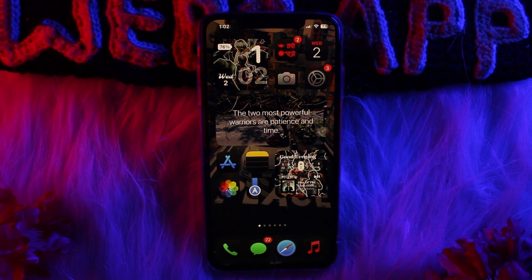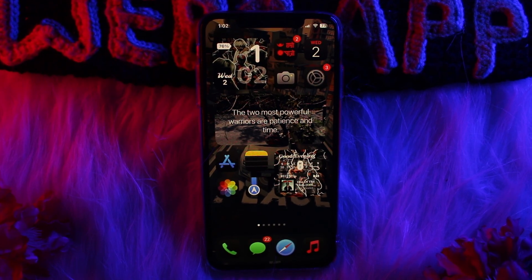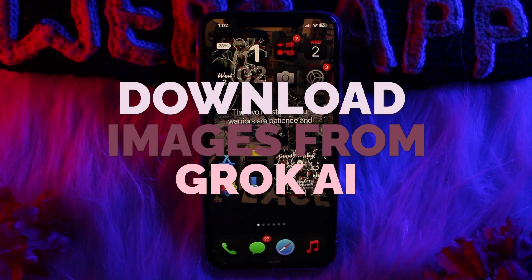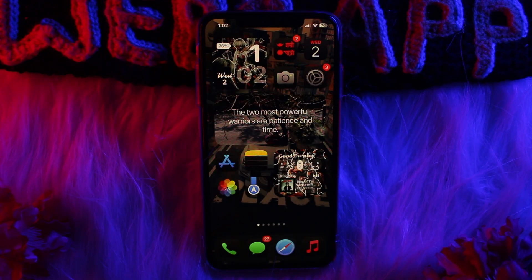Welcome back to the channel, hope you are doing well and fine. In today's video I'll be showing you how to download images from Grok AI, so without wasting any time let's just jump right into the video.